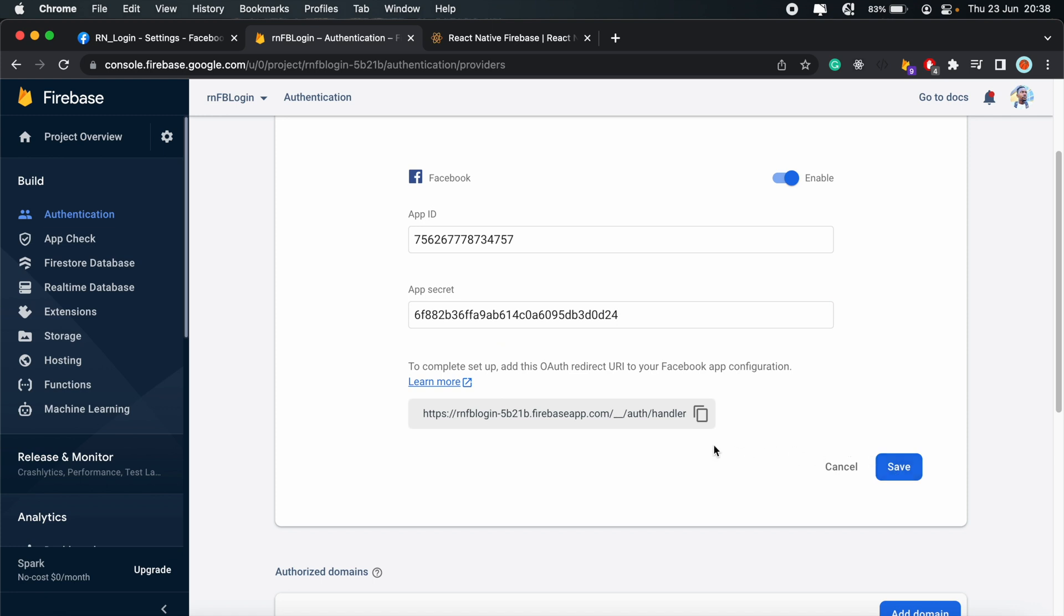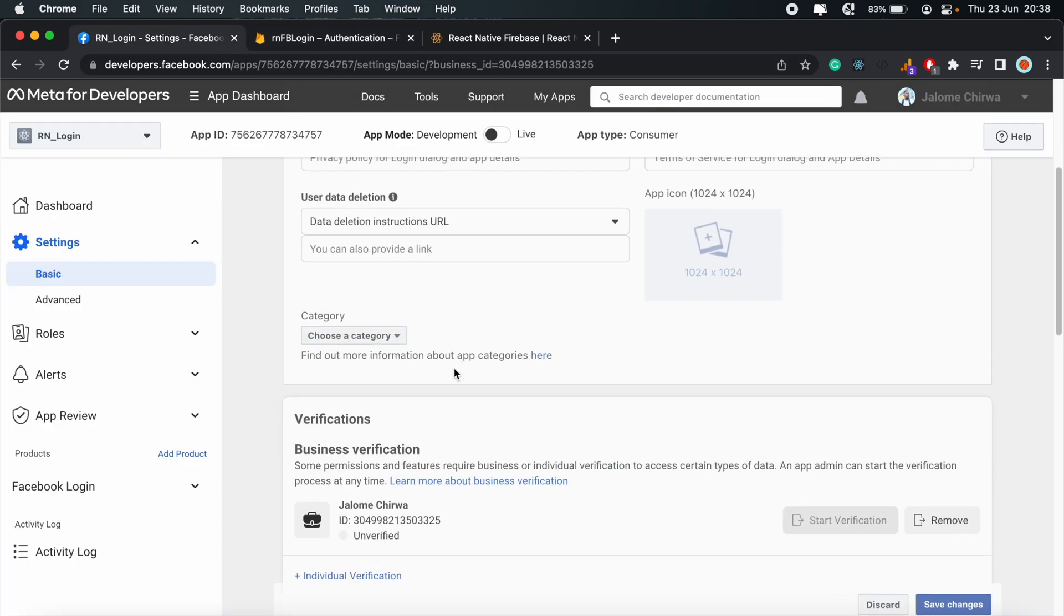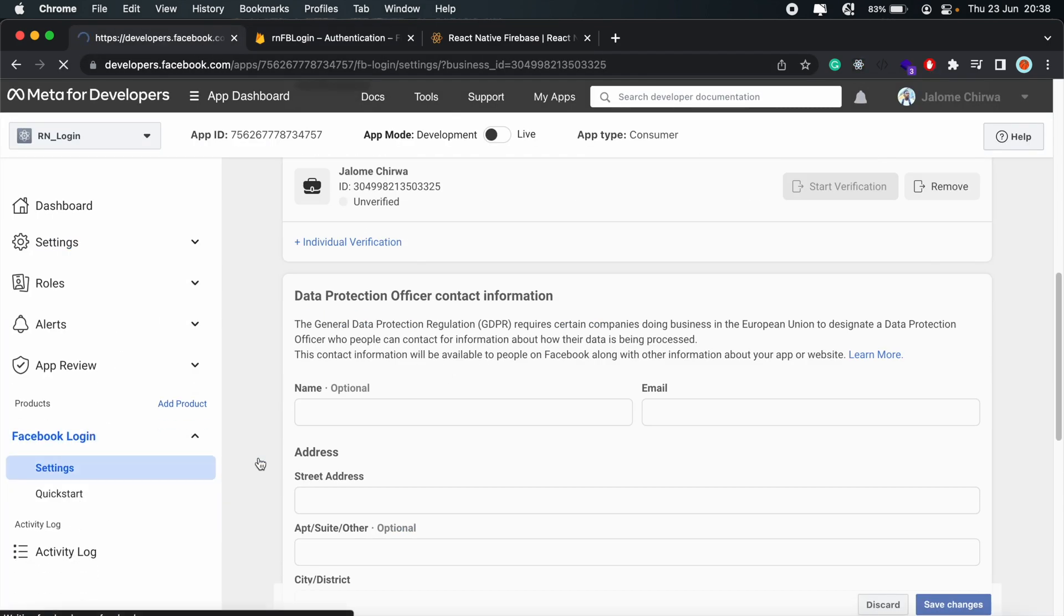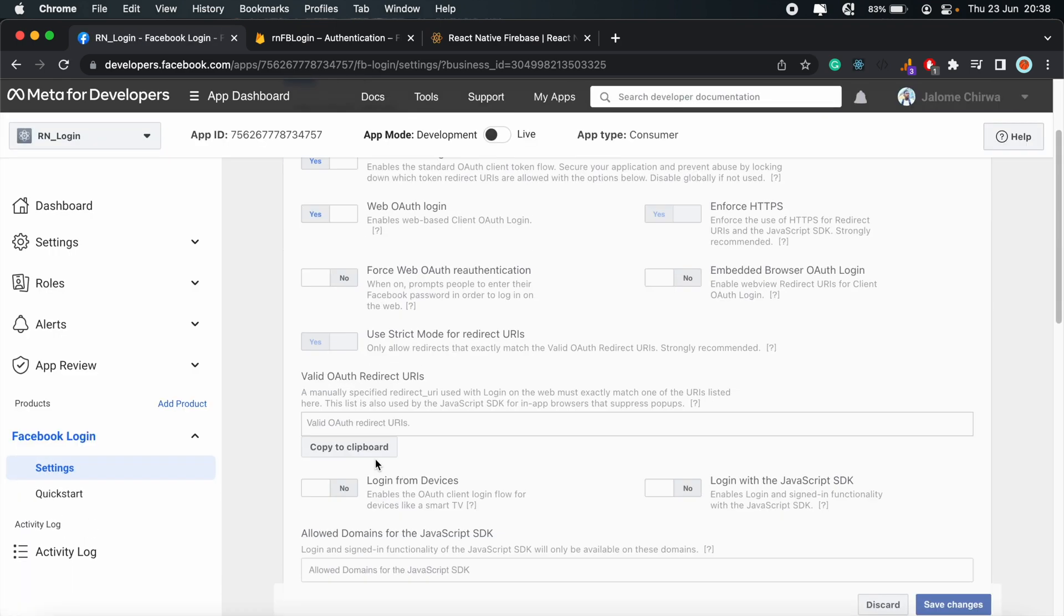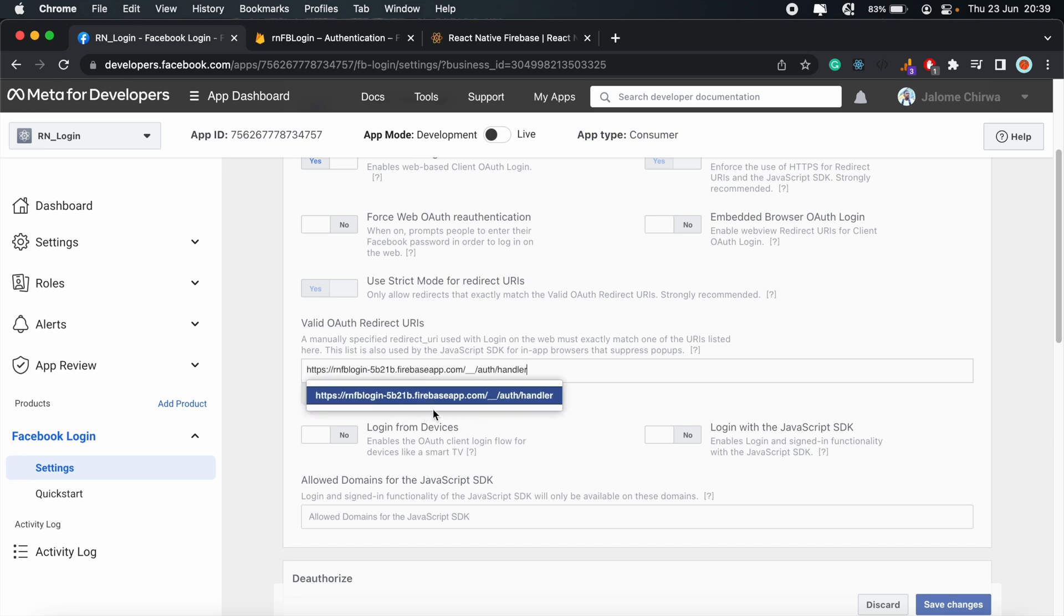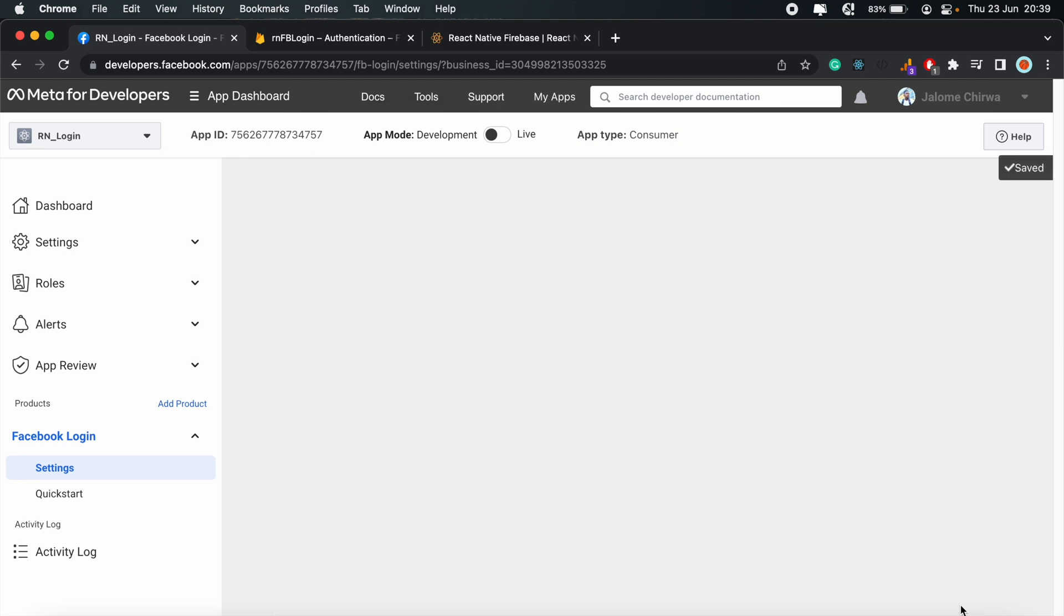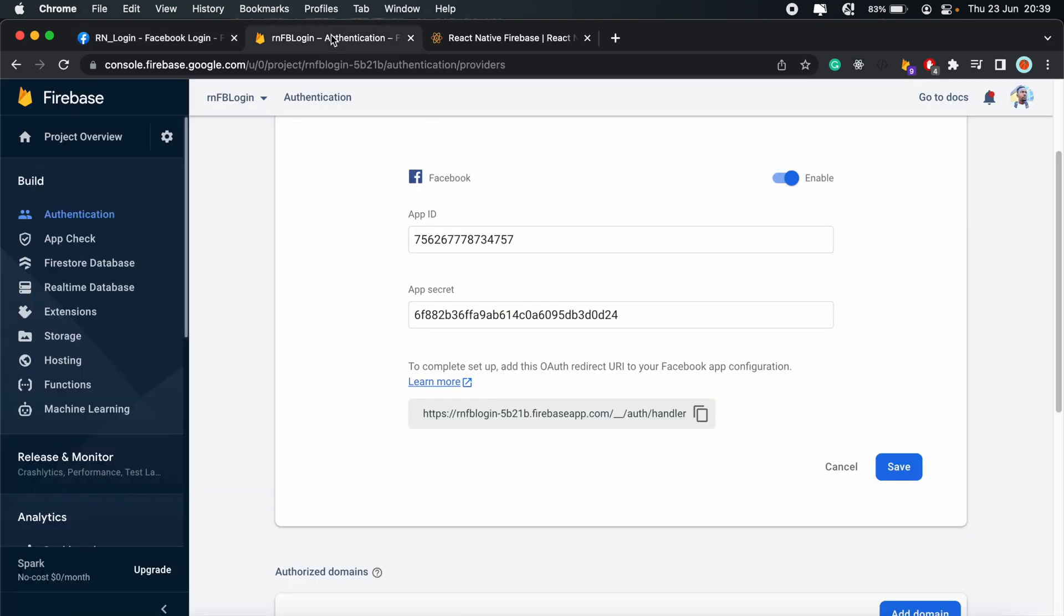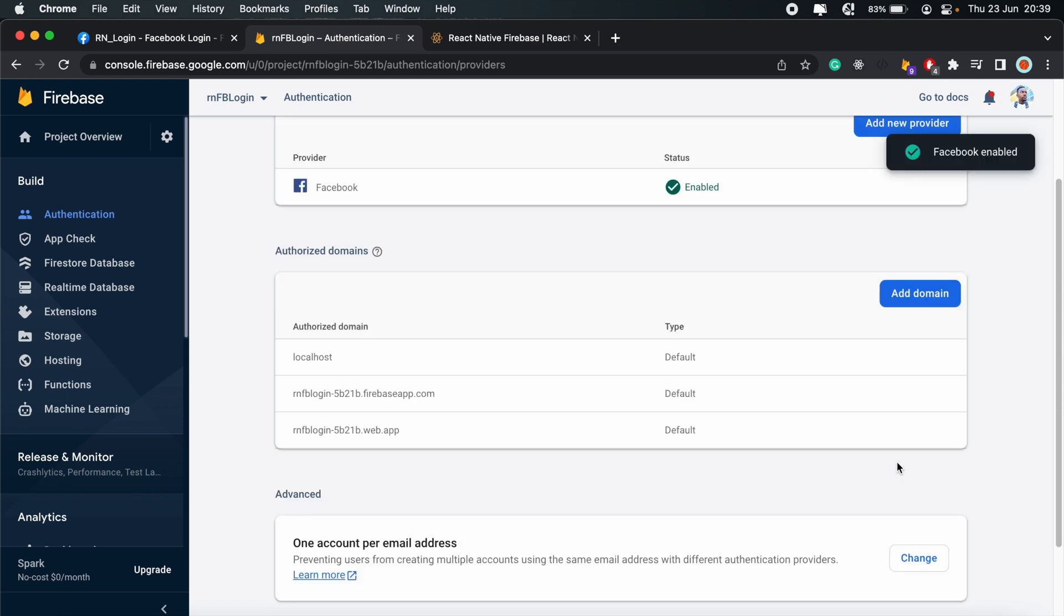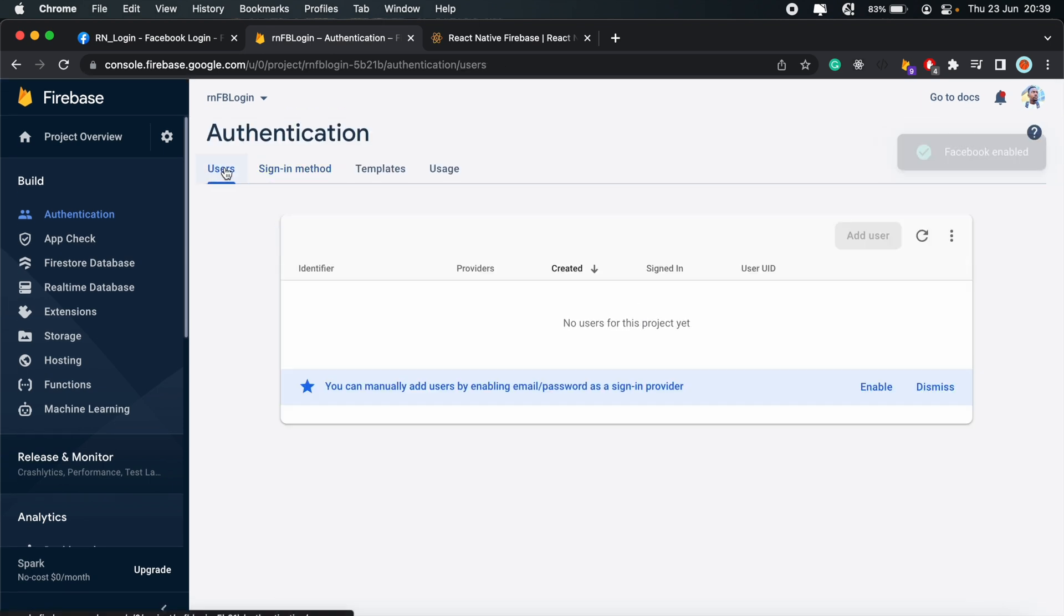And paste it in there. And also, let's copy this link here. We'll paste this in Facebook login settings. Valid OAuth redirect URL. So just paste that in there. And save changes. And then save here as well.